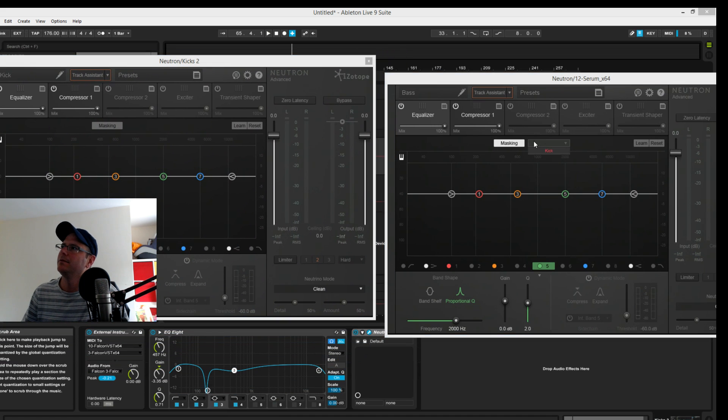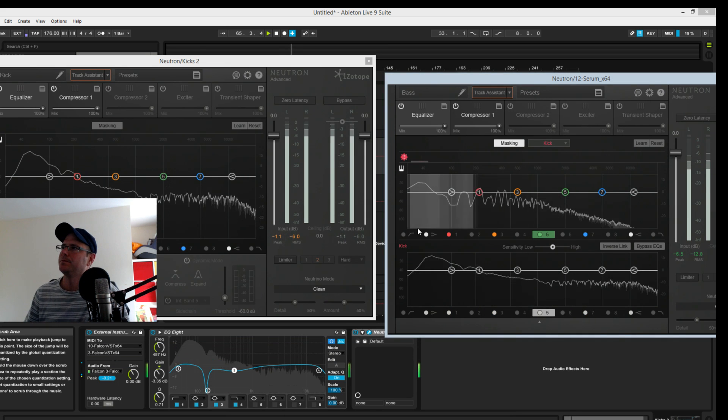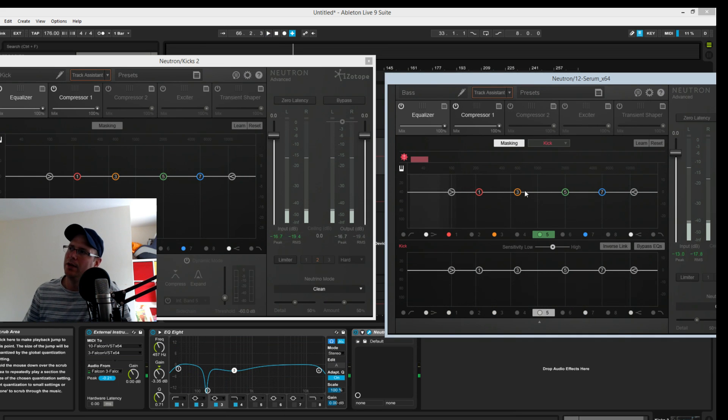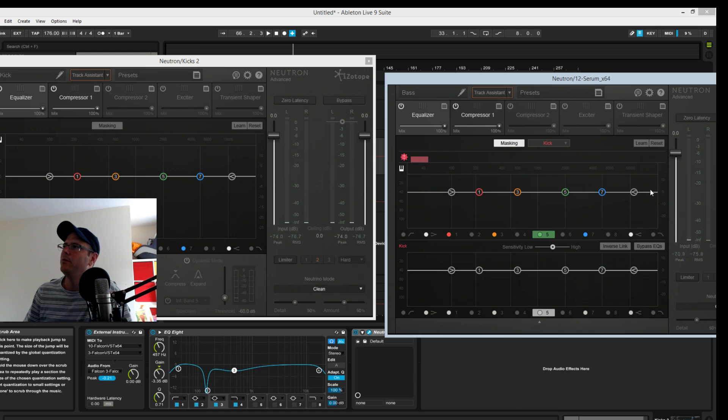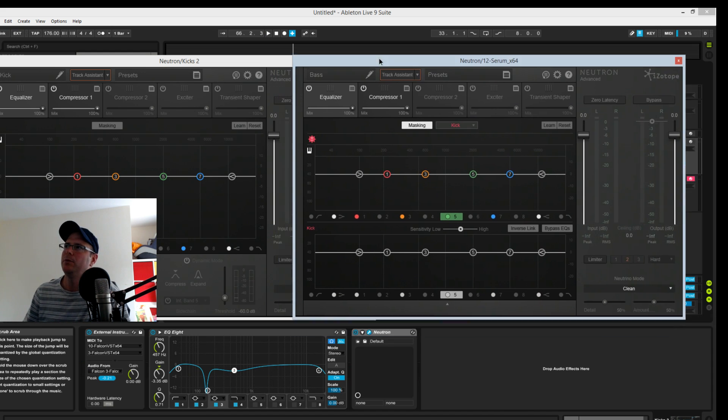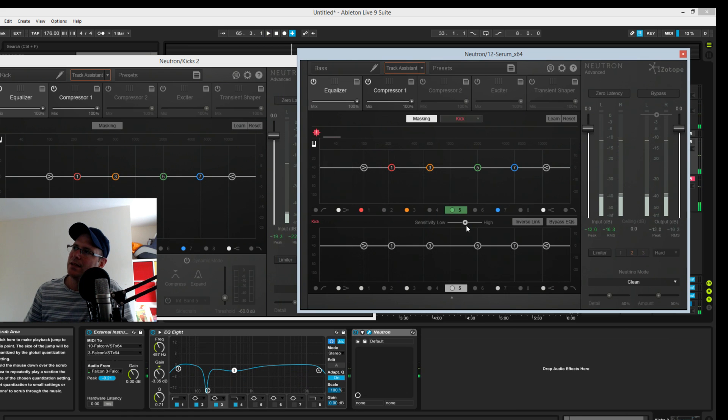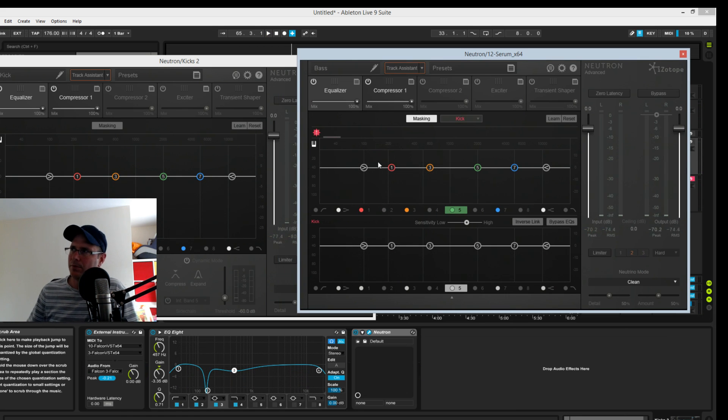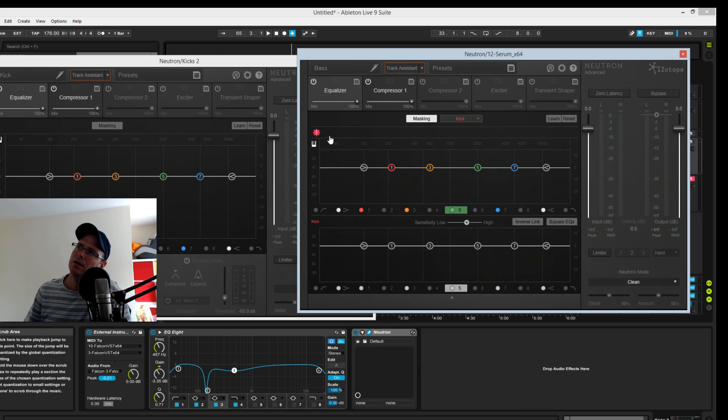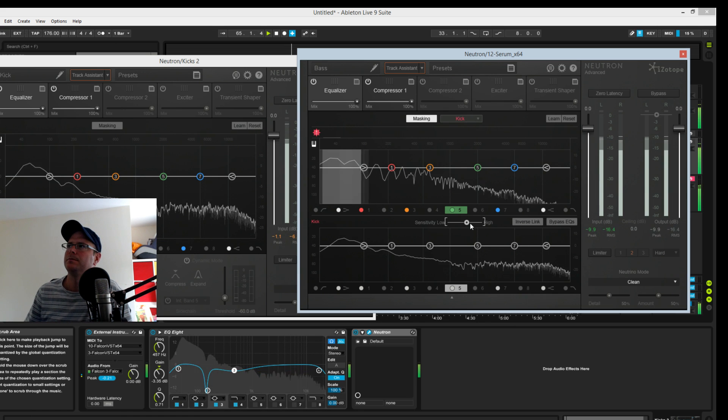I'm going to call this one kick. Now if we bring the bass one up, if we say we want to mask it or we want it to listen to the kick channel, you can see the audio, the input from the kick channel flashing in the background of the bass. So this is the main one what we want to be doing the ducking on.